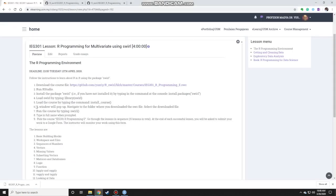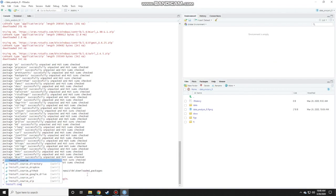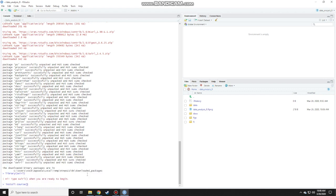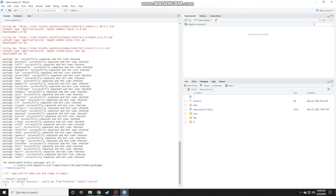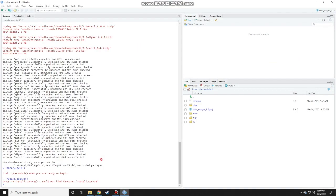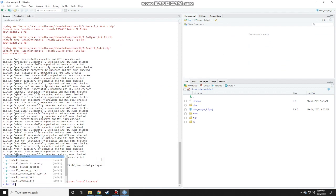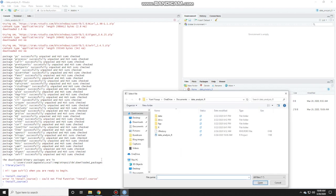Let's see what's the next step. We need to load the course by typing the command install_course. So type in install_course. Press enter. See whether that's the right command. Oh, install underscore course. So type in install_course in the parentheses. Press enter.